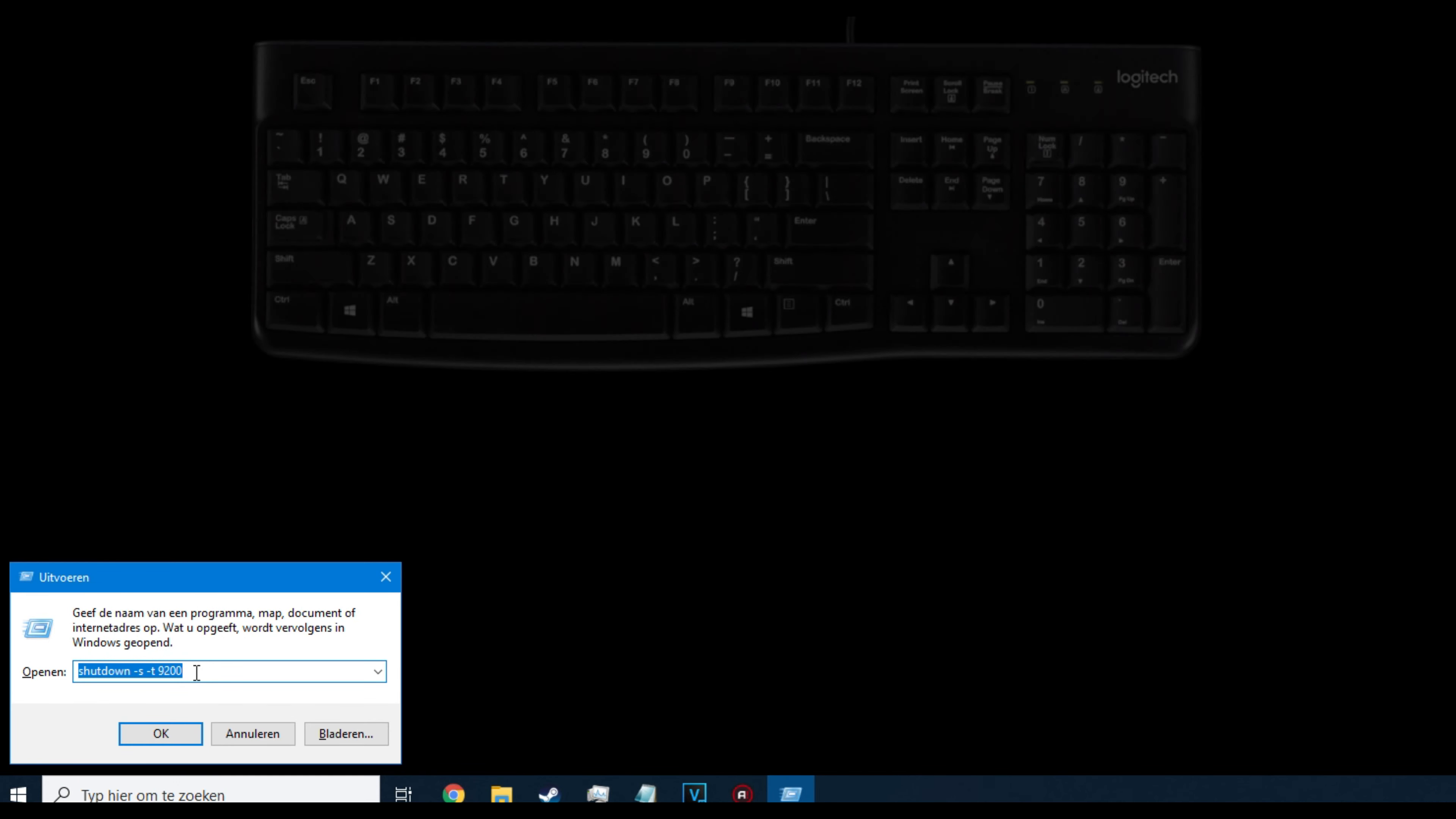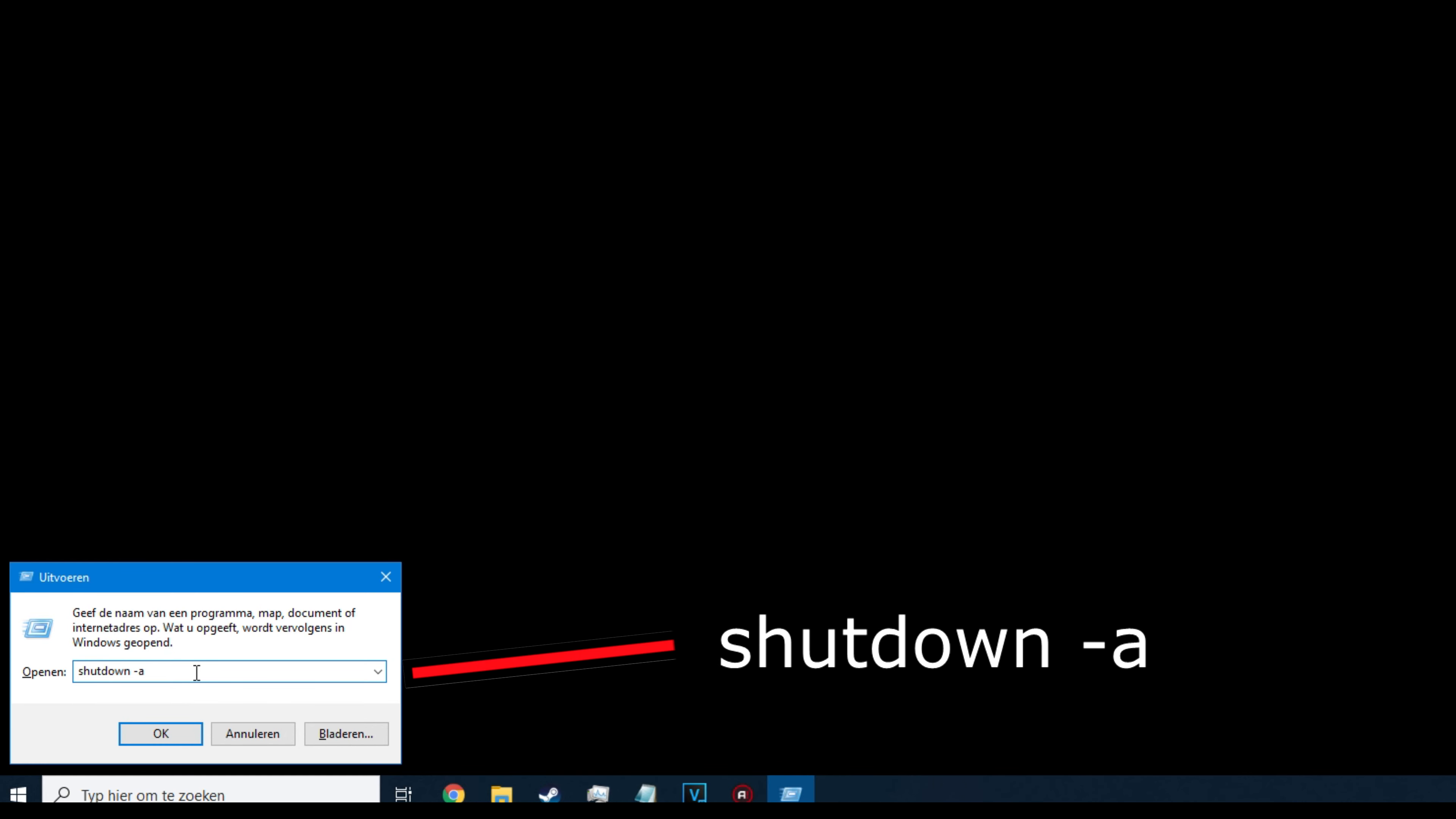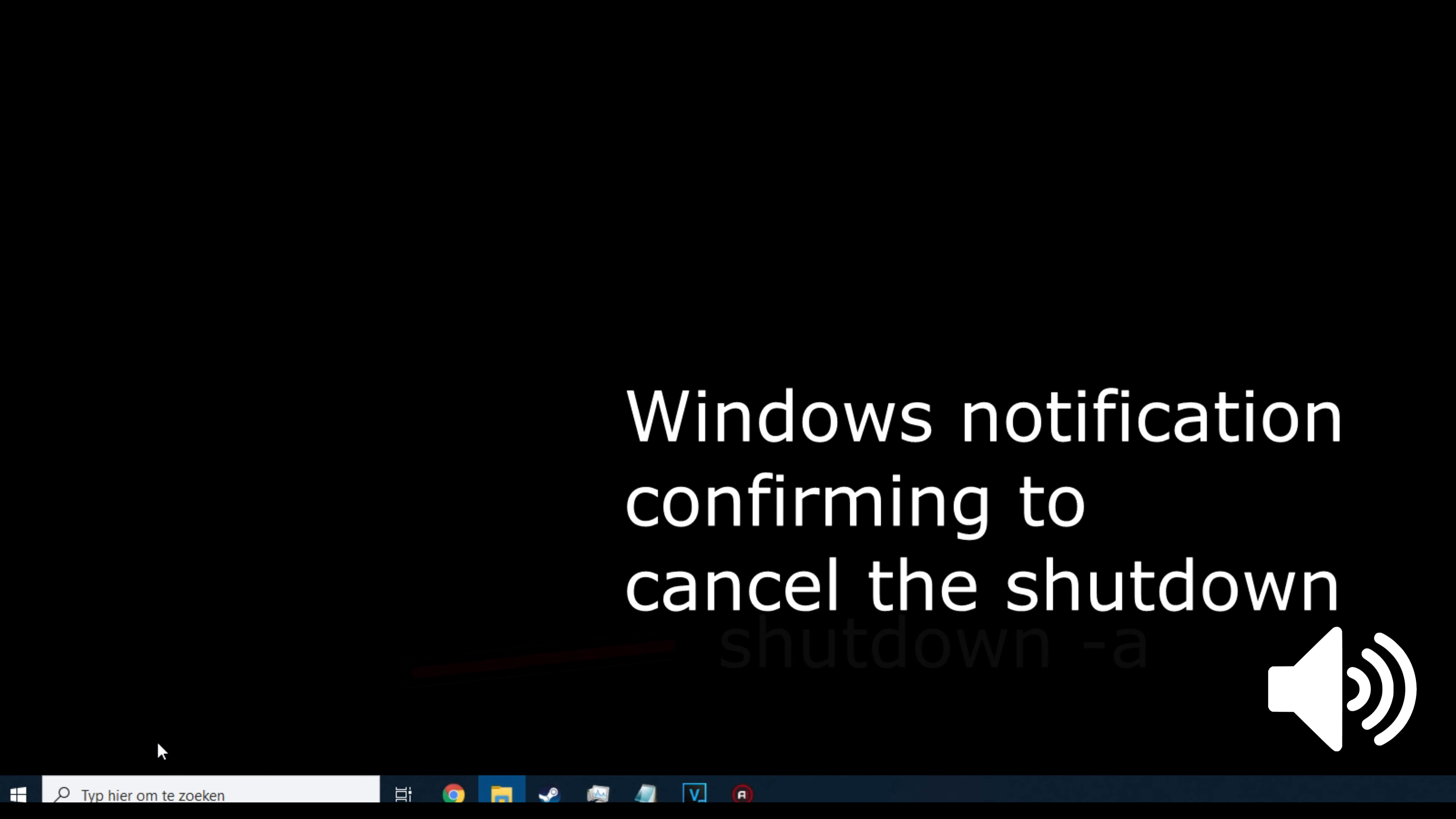To cancel the timer, press the Windows key together with the R button once more, and type in these characters: shutdown space dash A. And press OK.